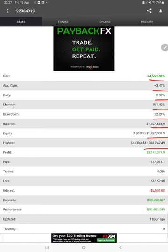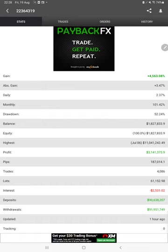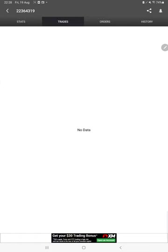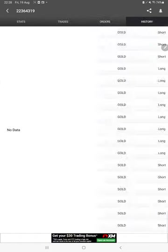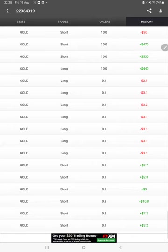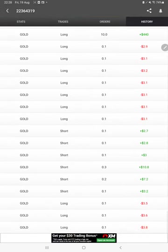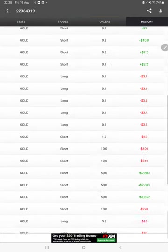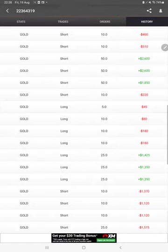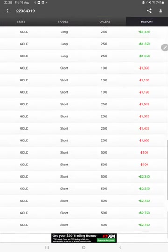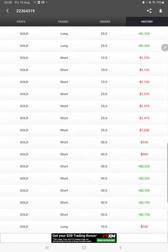We can also see the open trades here, verify the pending orders, and in history we can see how much lot size we have traded, how much profit and loss we have made, and how we have reached this account balance with this strategy.